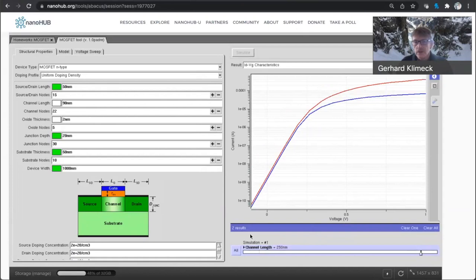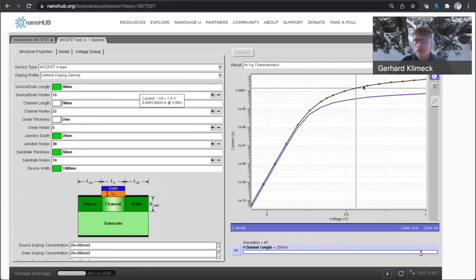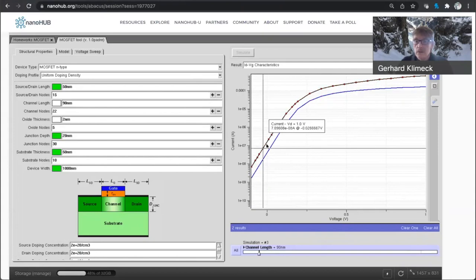Here, in the so-called sub-threshold region, for a very long transistor, whether or not you have a high source drain voltage or a low source drain voltage, the behavior is roughly the same. If you go to a 90 nanometer node,